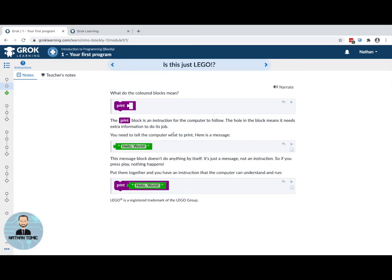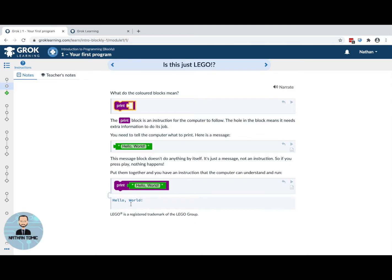When I go to the next slide I have the next piece of learning. Here it's going to talk about what the print block means, so we're going to learn about what it does. We read through this carefully, including what a string is. We can run things as we go — if we run this one at the moment nothing will happen because it's missing something — and so we continue reading down until we can run something.